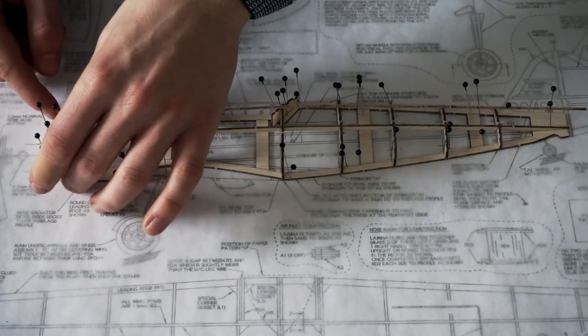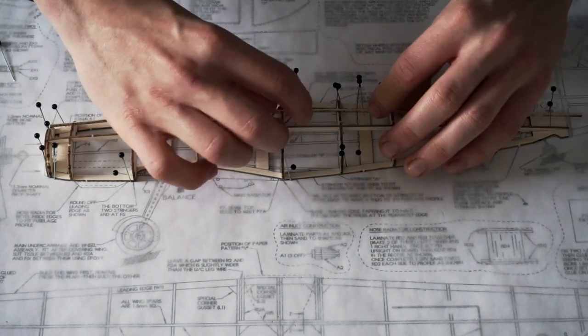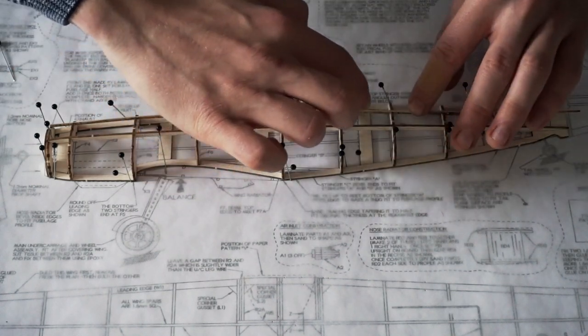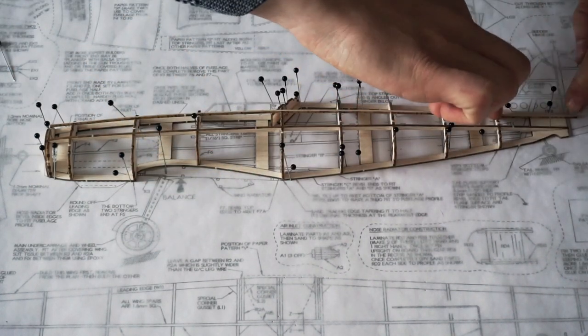Next came the stringers. These pre-cut strips of wood simply slot into the notches cut out from the formers.